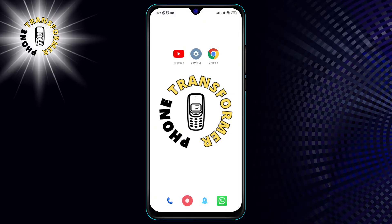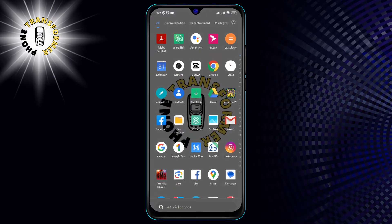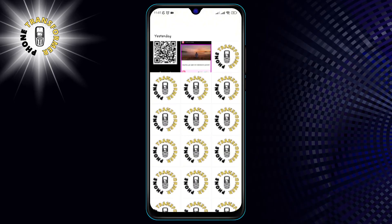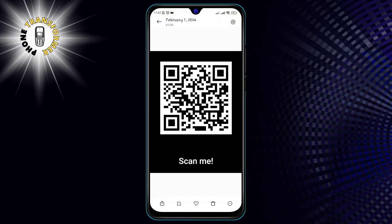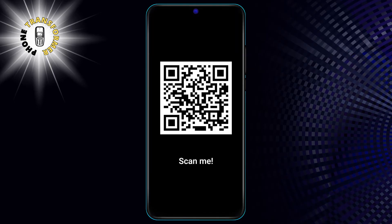Step 1. Open the QR code that you received from someone or found online. Make sure that the QR code is clear and visible.